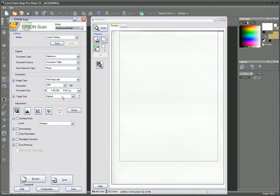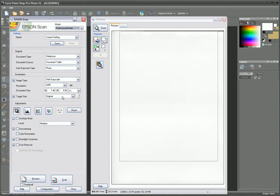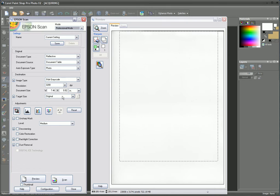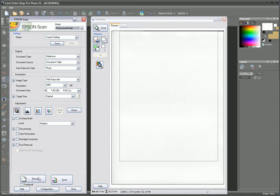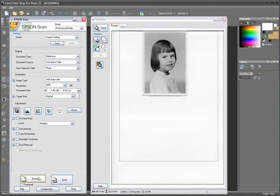Now, depending on your own particular scanner, your interface may be slightly different to this, but fundamentally it will all be the same. We need to create a preview, and here our photograph has been scanned in.